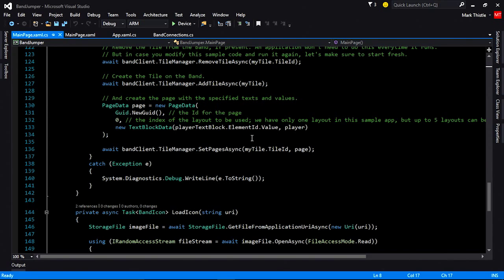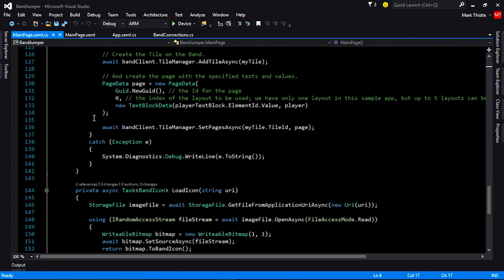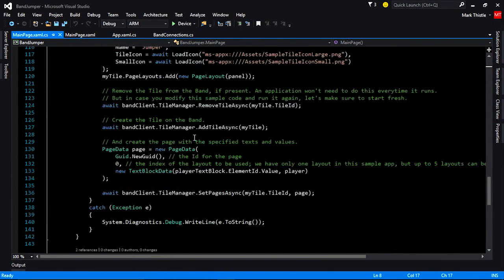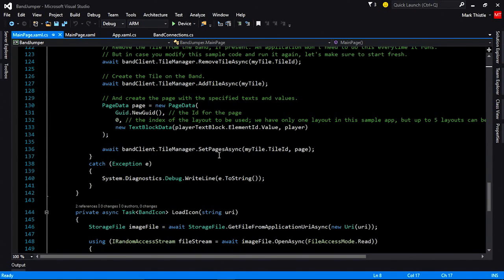Now I've pushed down the page layout and pushed the tile to the band, but there's no data there yet. So to do that, we need to add page data. We need to give it a GUID for each page — if you want to reference a page later, you would need to save your GUID. In this case, we're just going to create a new one on the fly since we only have one page. This is where I'm going to set the player name for the text block. Next I'm going to call SetPagesAsync, which will send the page data down and we'll now be able to see the player tile on their band.